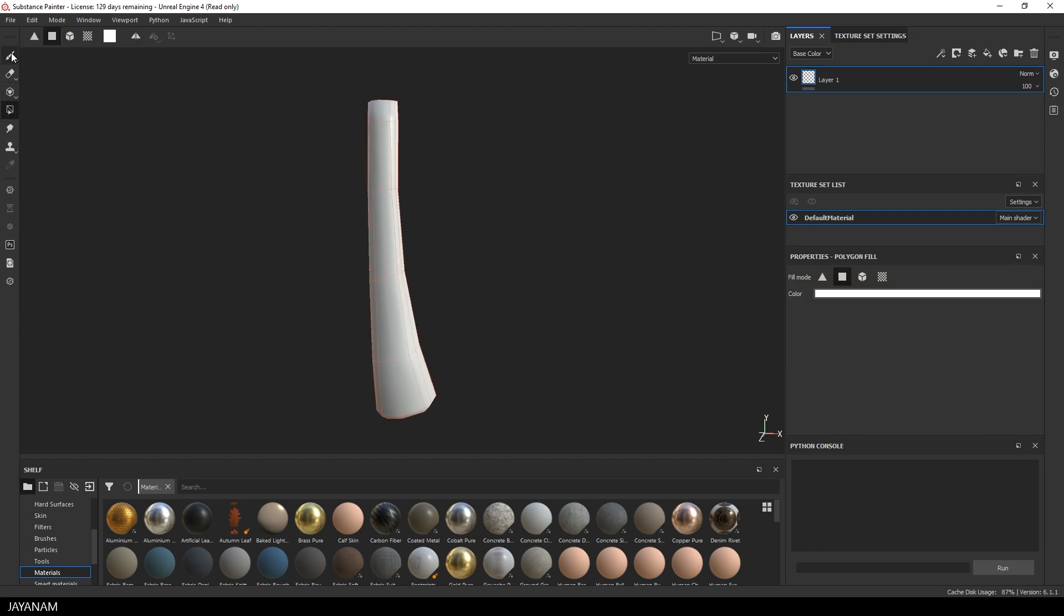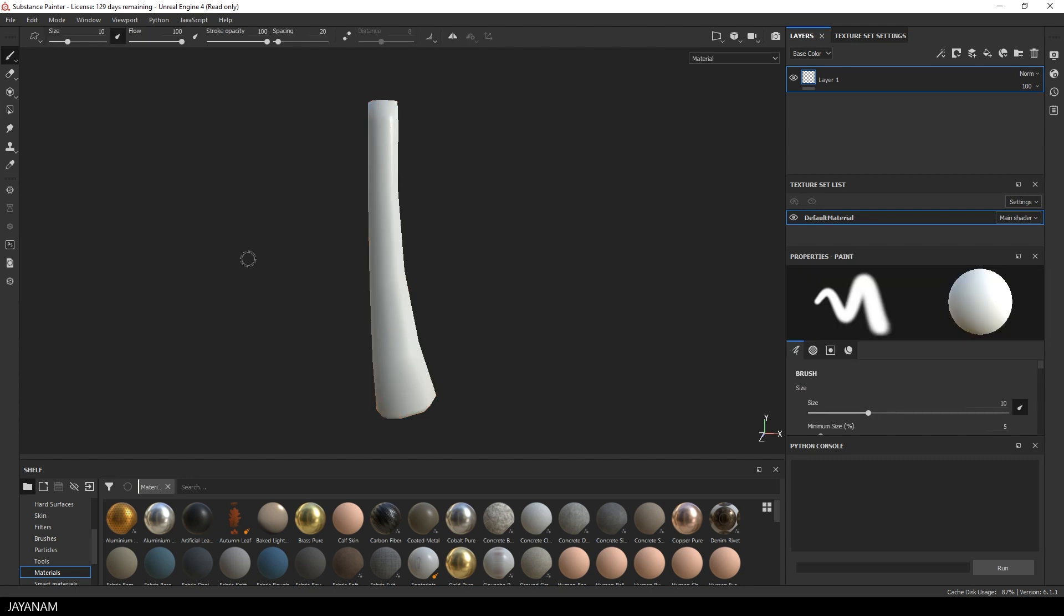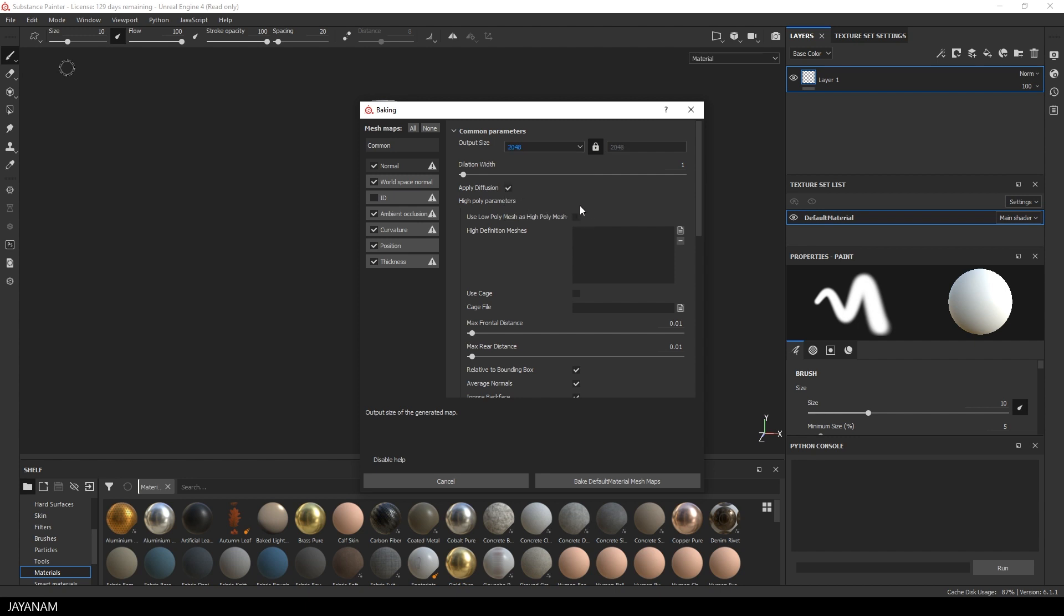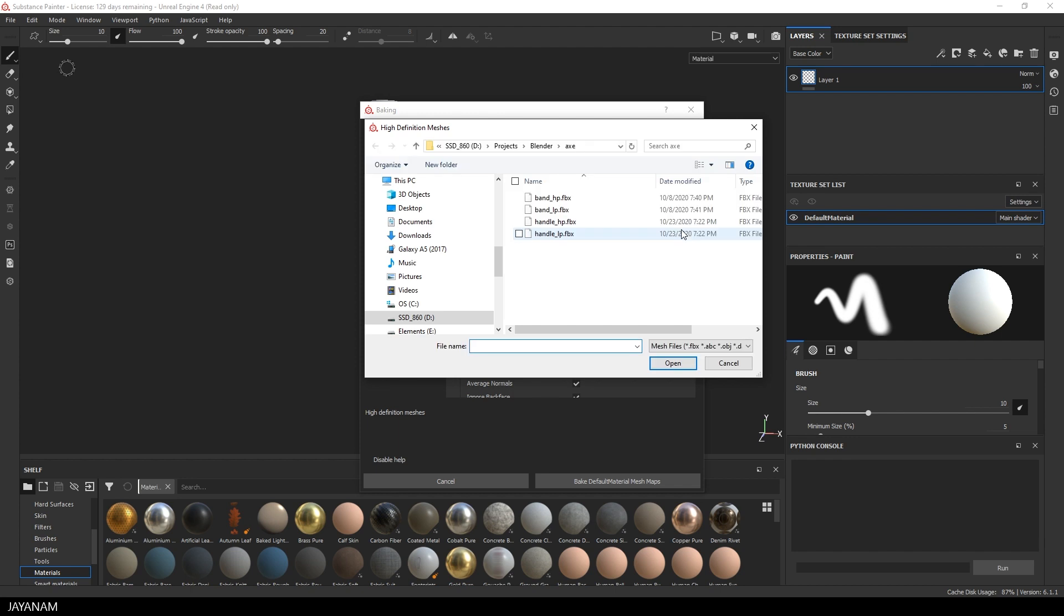And now I go ahead and bake the mesh maps. You find it under Edit, Bake Mesh Maps. We don't need the ID map. The resolution are set to 2K. And then for baking the details I add the high poly mesh to the high definition meshes.